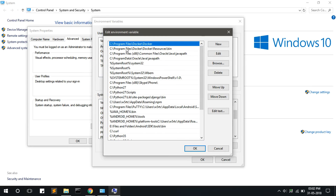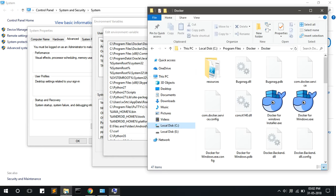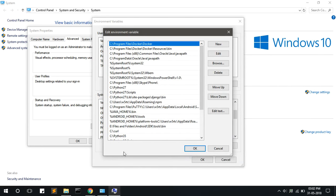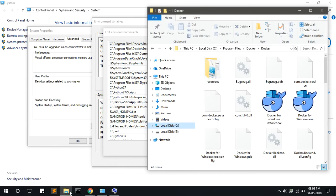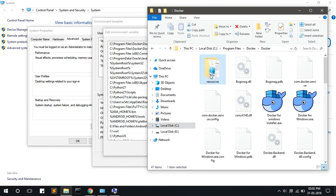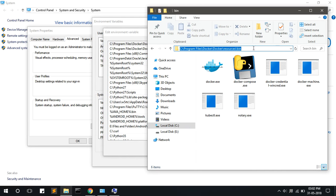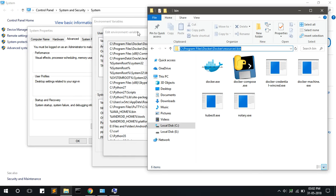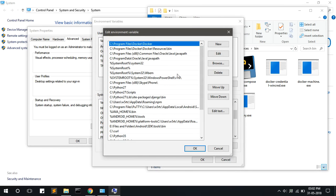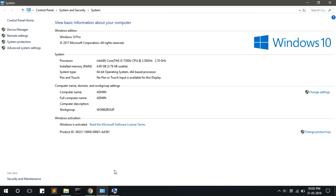Here you have C program files Docker slash Docker. You have to add resources bin, which is also located in this folder. This path also you should add here to the environmental variable.